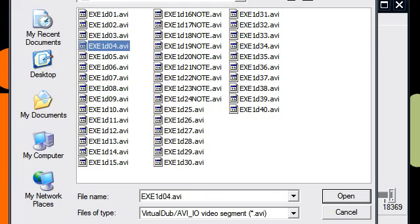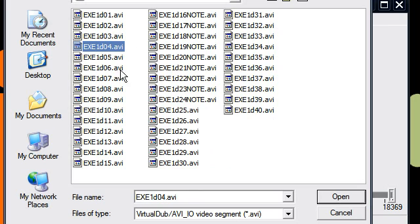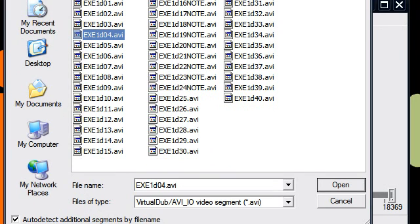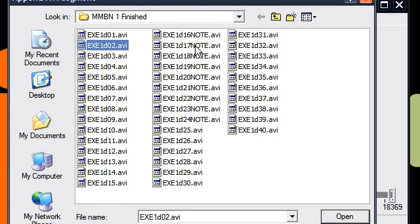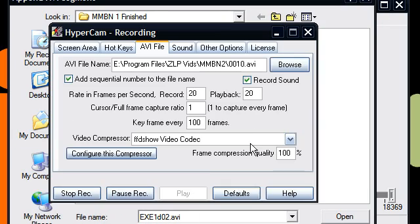Or if they're all numbered properly, and HyperCam numbers them correctly, you just click on this little thing right here. And then when you click select the second video, it should append all of them in order. So you'll have like a 7 hour timeline.